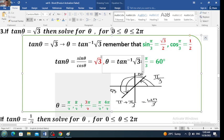The next question: if tangent of theta equals 1 divided by the square root of 3, find the value of theta where theta is between 0 and 2 pi. It is clear that tangent of theta is 1 over the square root of 3. Therefore theta is tangent inverse of 1 over the square root of 3. Remember that cosine of pi over 6 is the square root of 3 over 2, and sine of pi over 6 is 1 half. Then tangent is sine over cosine, which gives 1 divided by the square root of 3. So tangent of pi over 6 equals 1 over the square root of 3.